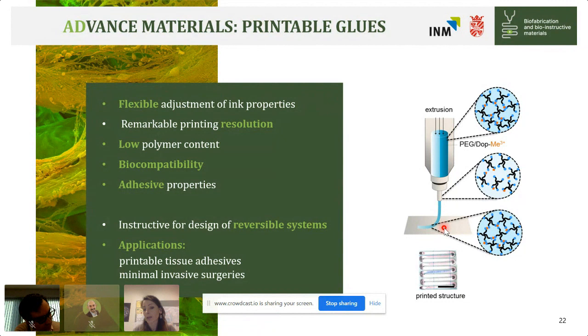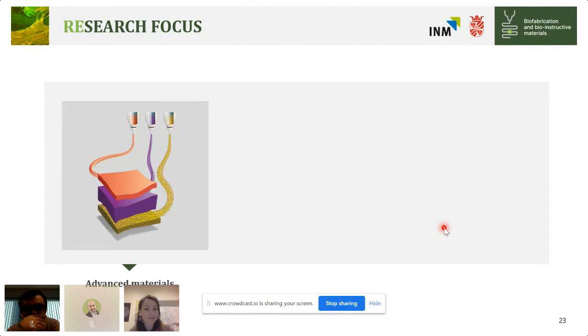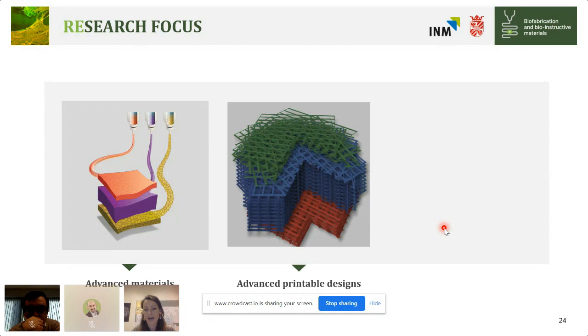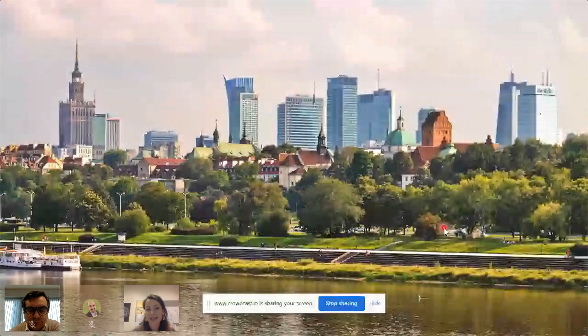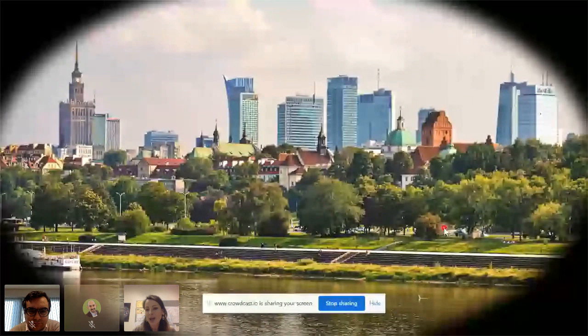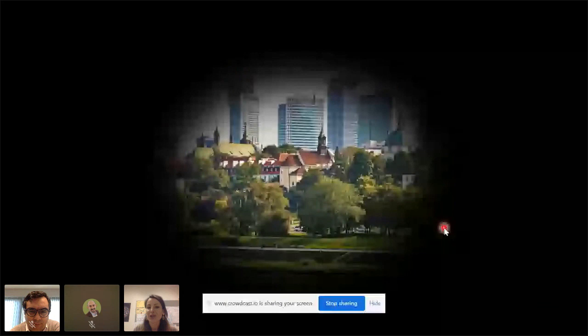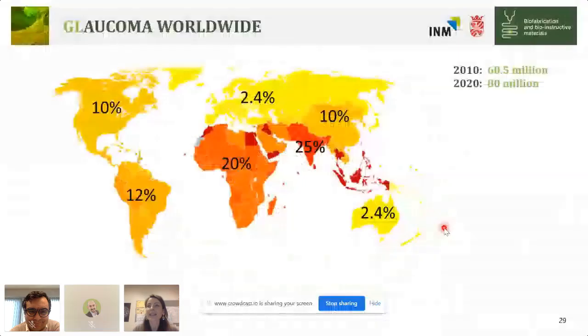That was our advanced materials section. Moving to advanced printable designs — an advantage of 3D printing is building complex structures. Here's a small break: what you see is the Polish capital city, a beautiful landscape. Unfortunately, not everyone can see it this way — some people see only a piece of it, and some see even less. This is how the world is seen by people with glaucoma.